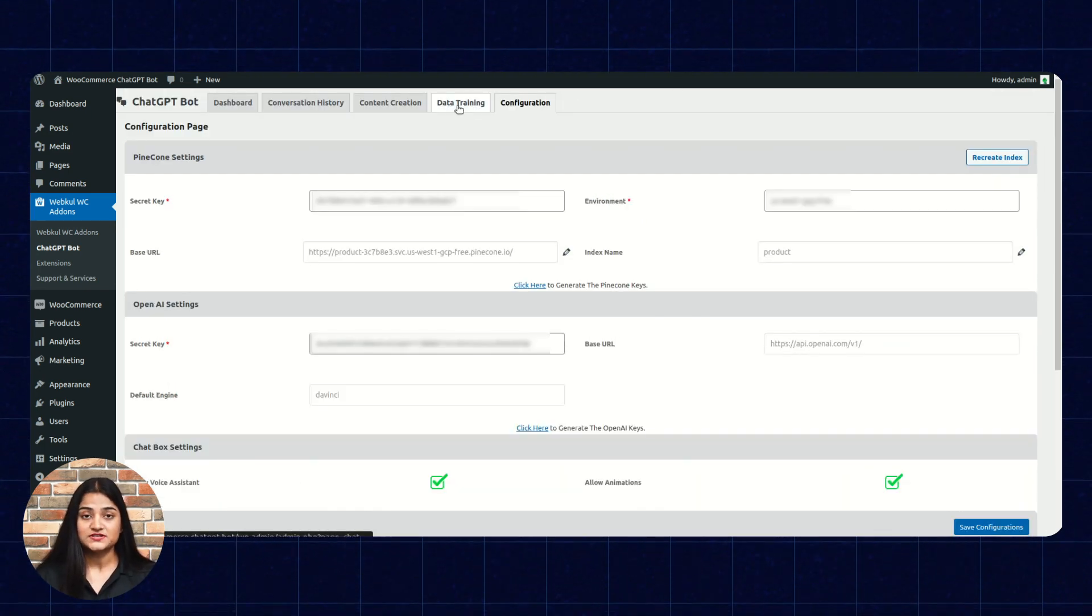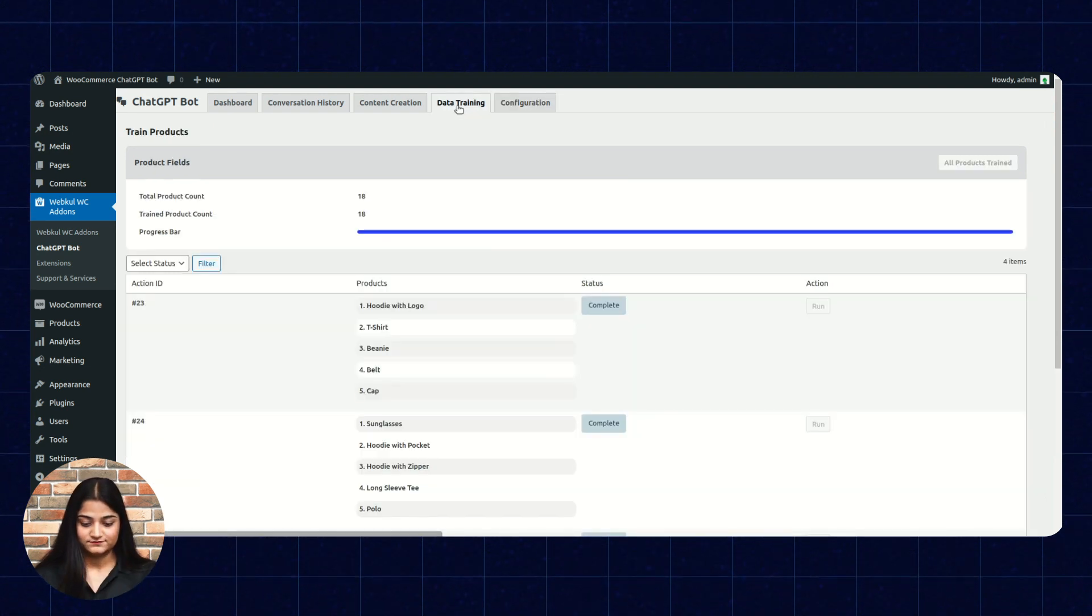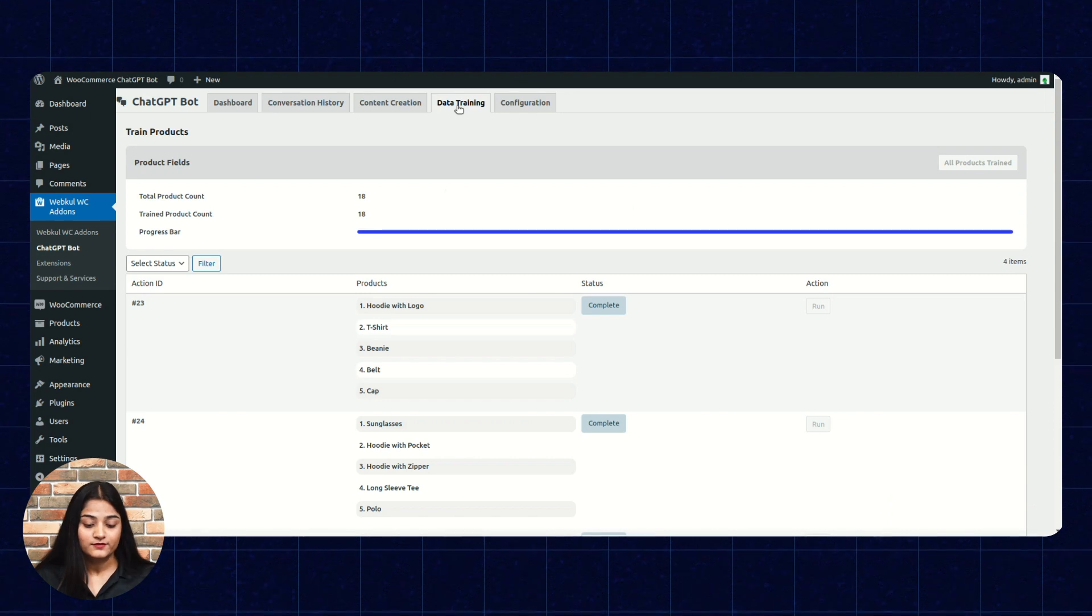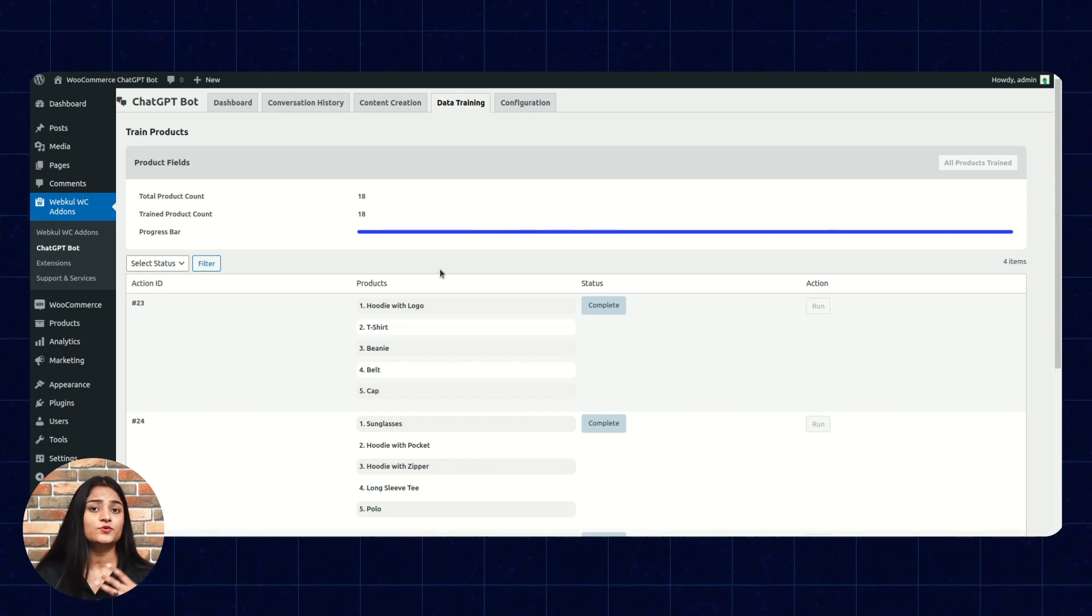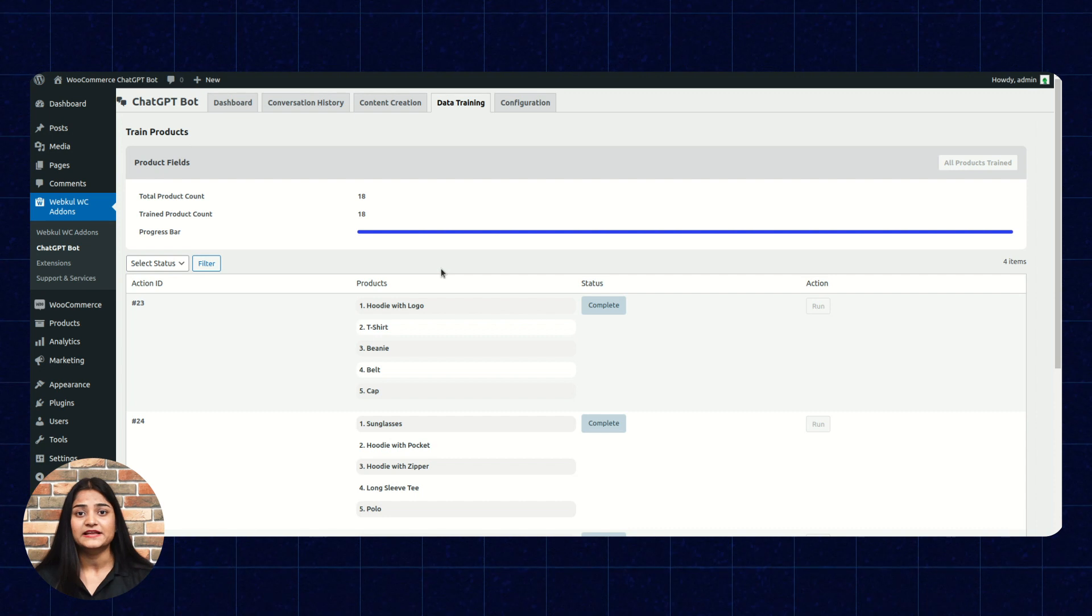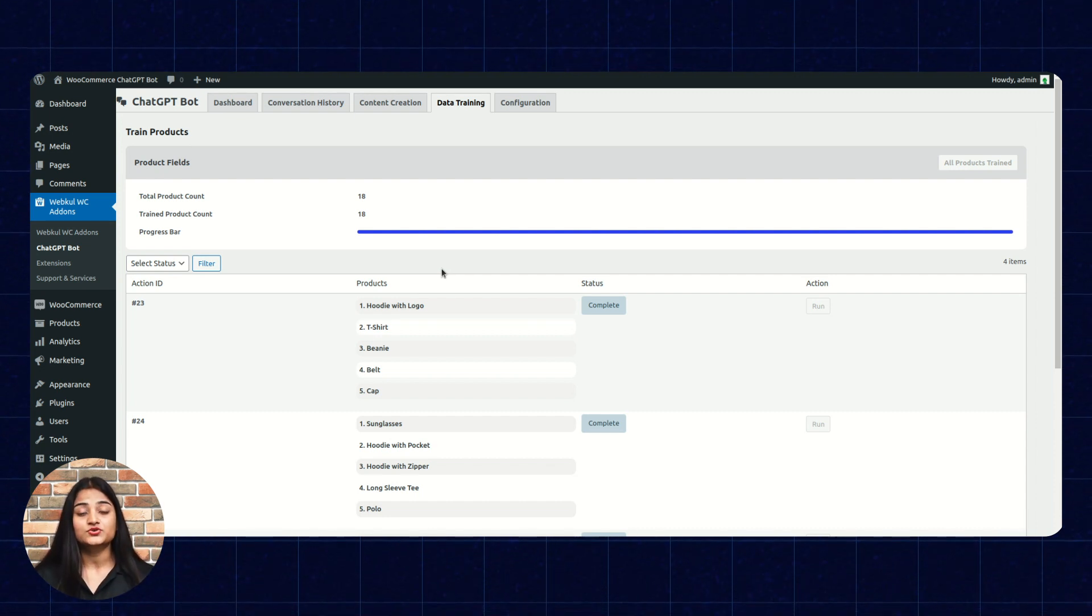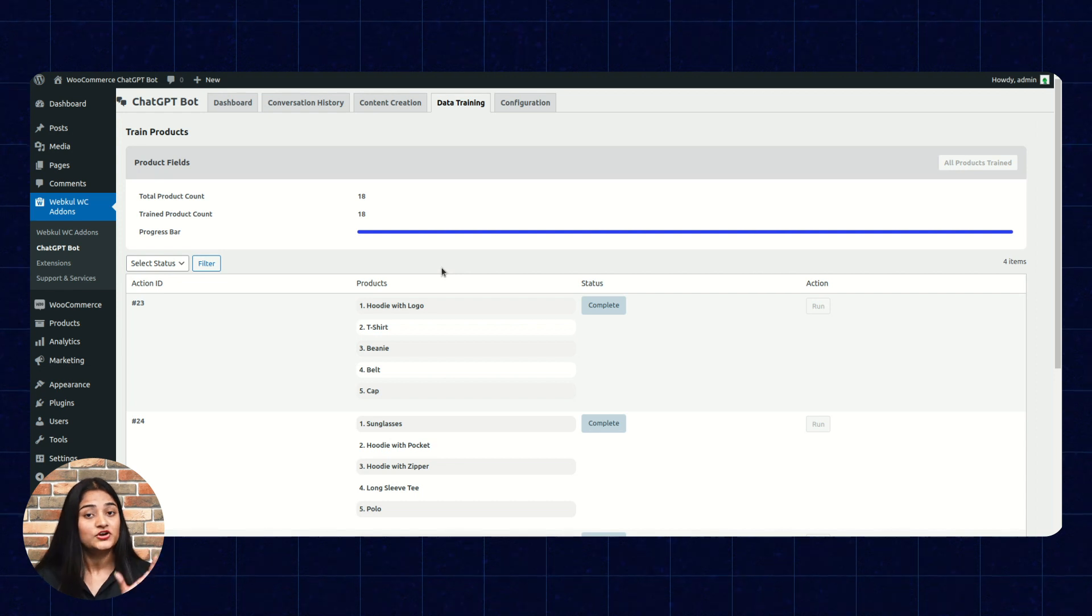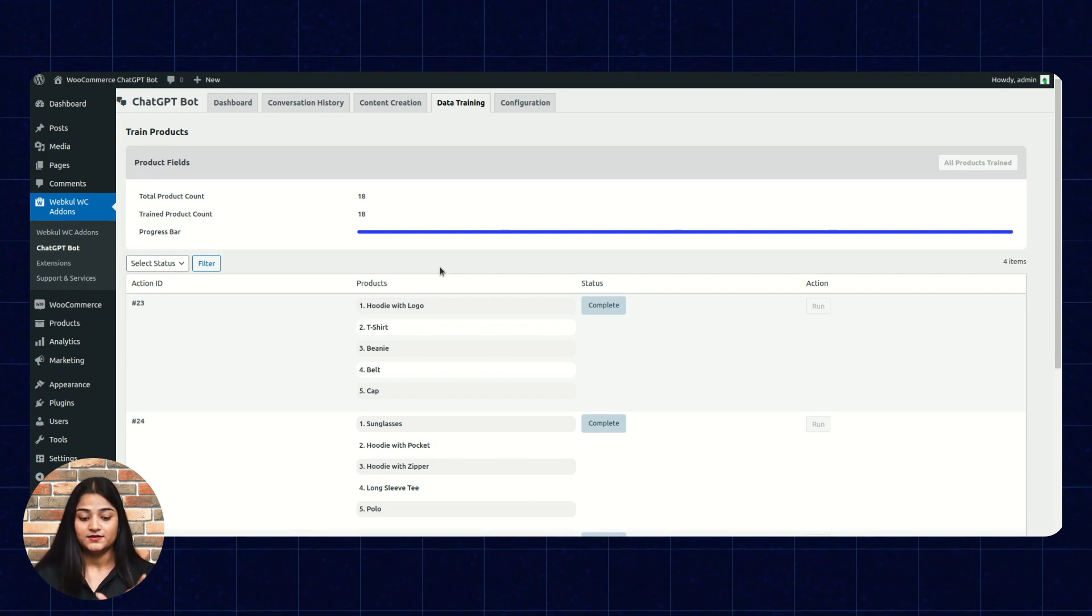Now, the next option is data training. It is basically to train your chatbot. Whatever updates are there on your product. For example, you are doing any kind of changes or updates in your product. So, this data training also get updated regarding the same so that your chatbot or ChatGPT can revert from that data.